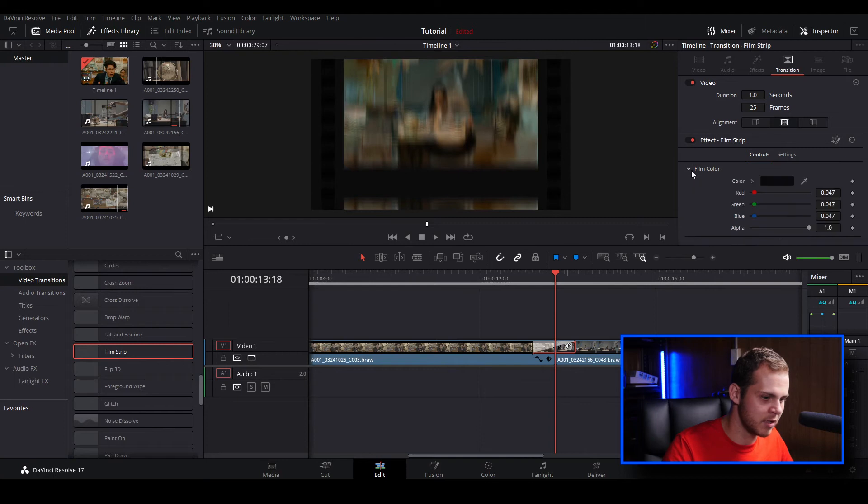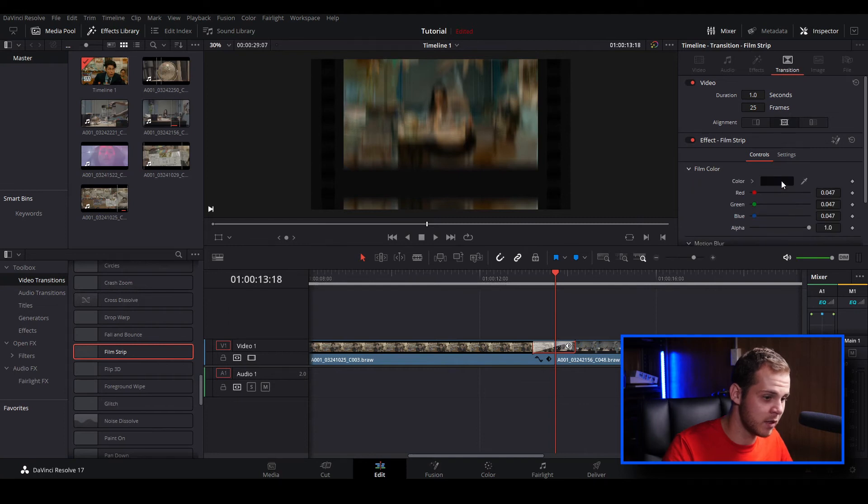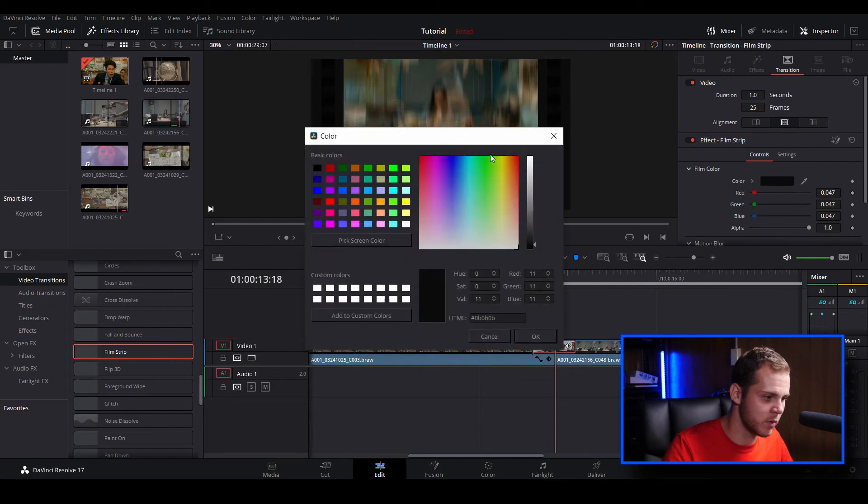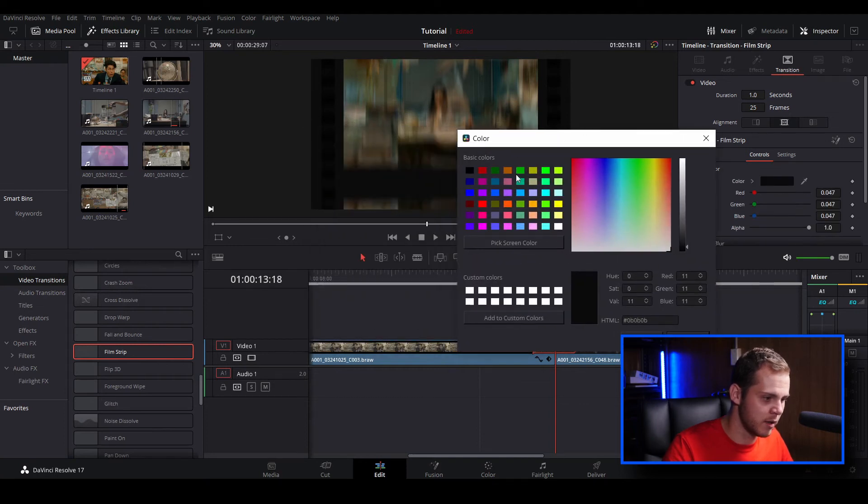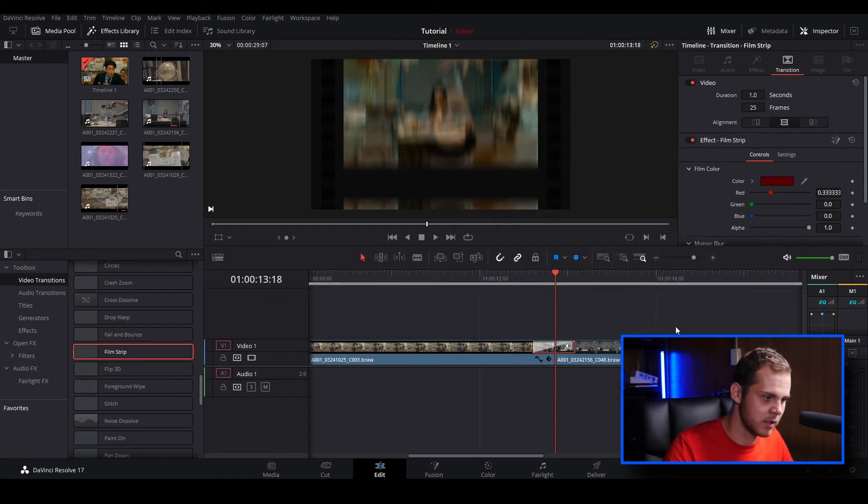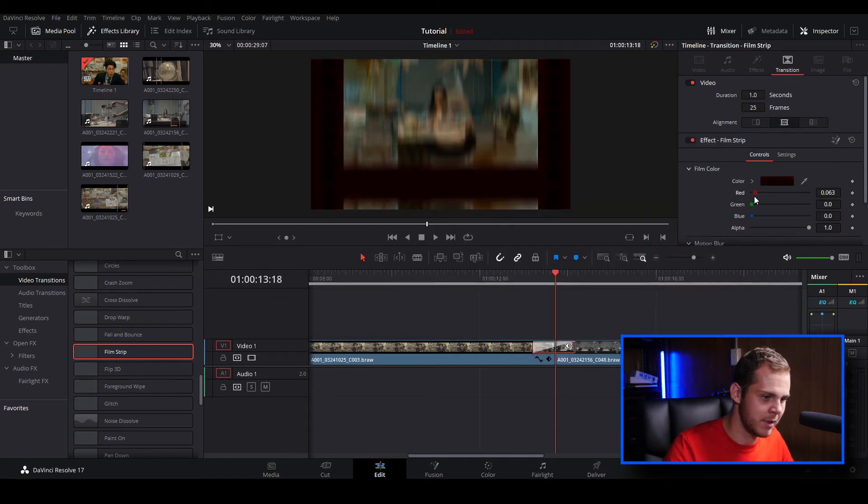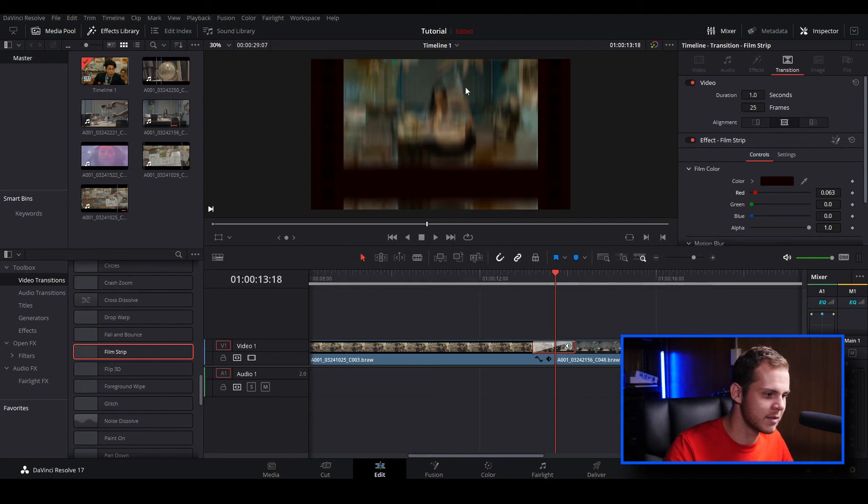You can change film color as well. So if you want to give it that sort of brown color, I might just bring the red down just a little bit so now it's a bit more of a film strip effect.